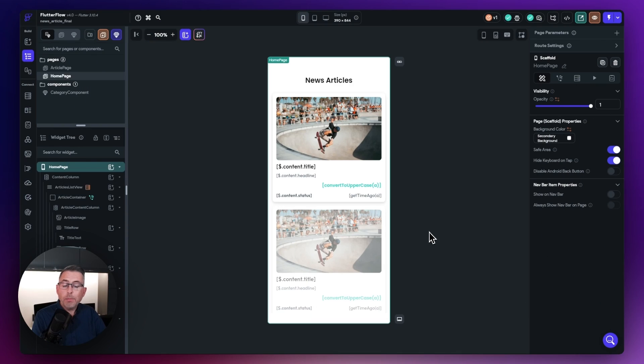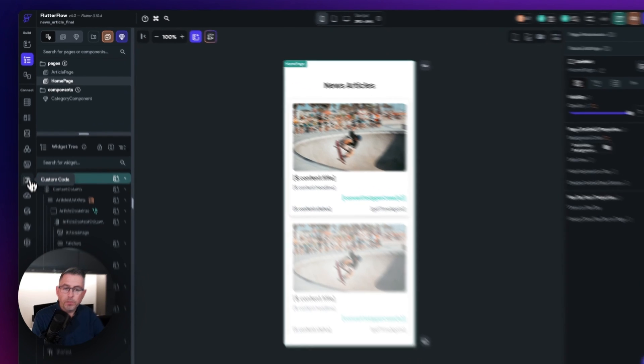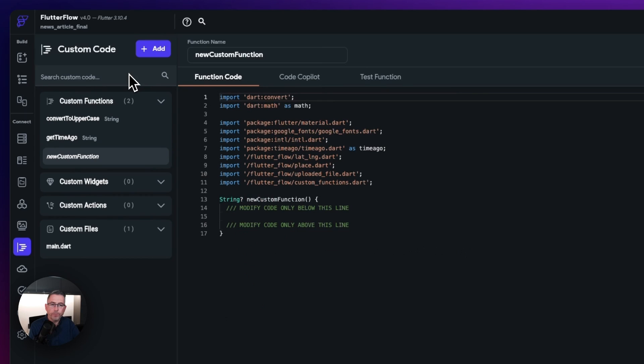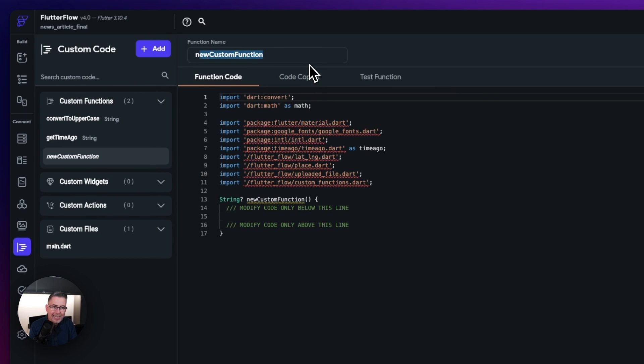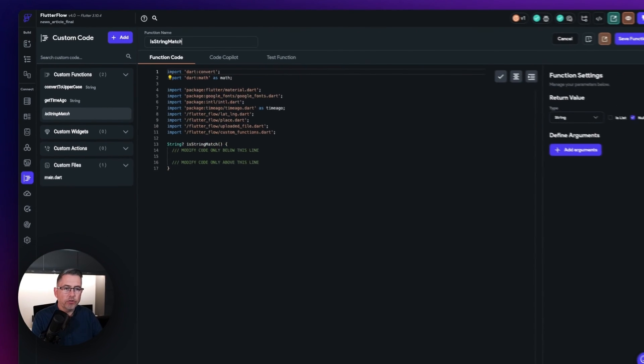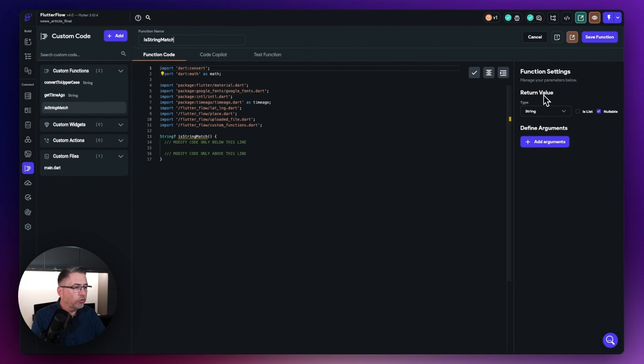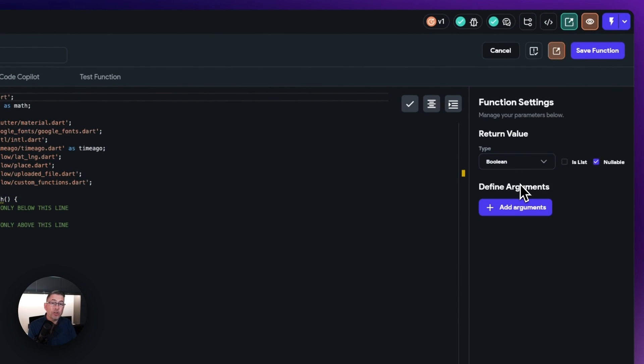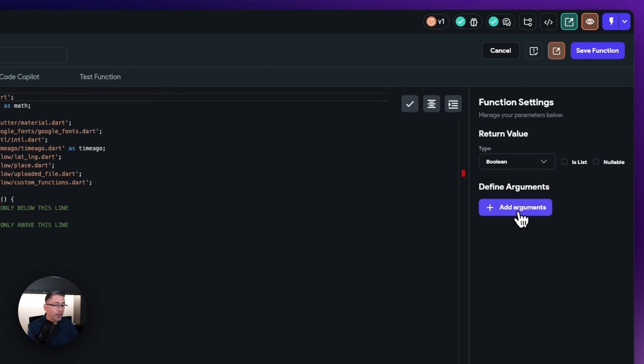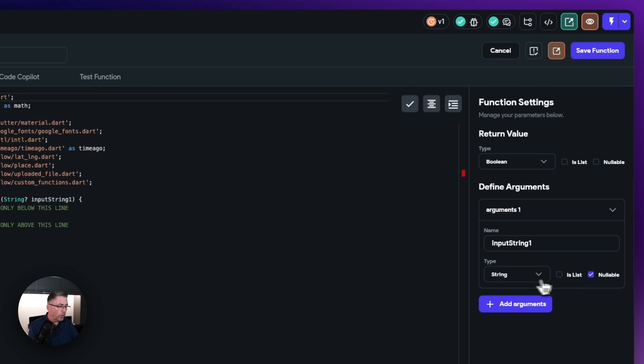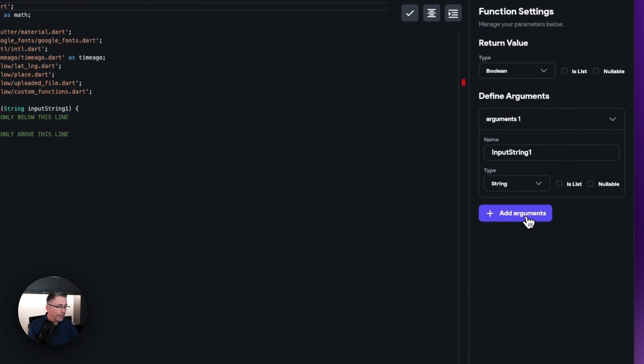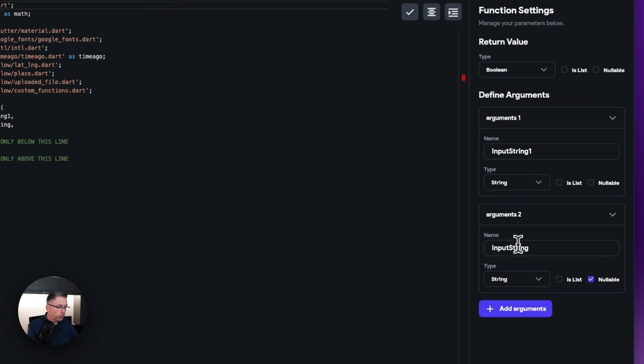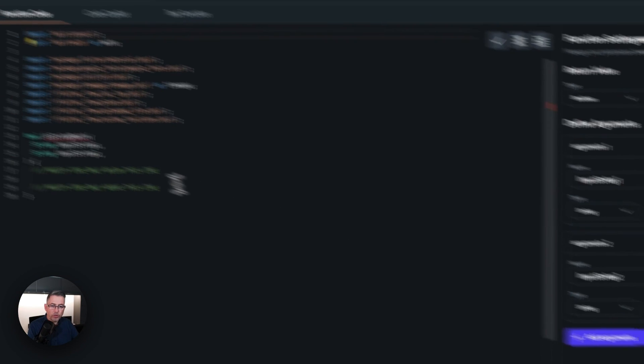So let's now move over to the actual custom code option here, just on the left-hand side. Let's now add a brand new function. So I'm going to just call this one isStringMatch like that. Really, really straightforward. Now I'm going to need to return a type of boolean. So I need to return back this true or false if my values match. Just take the nullable off here. So I'm always going to return back a true or a false. Now I need to define my argument. So I'm just going to select this. And of course, the first one's going to be input string one. And it's going to be a type string. It's not going to be nullable. Add argument again. And I'm going to type in input string two. So I'm going to take nullable off. So it's two strings that is going in.